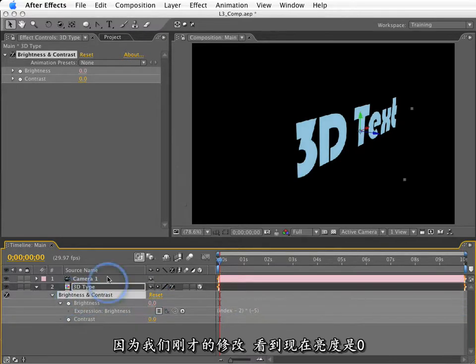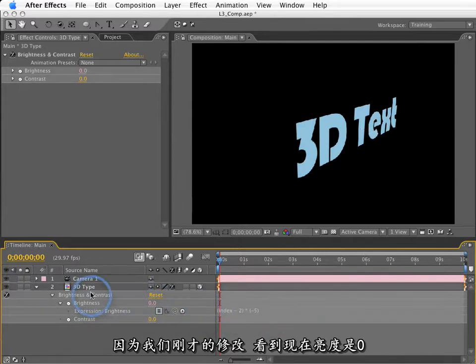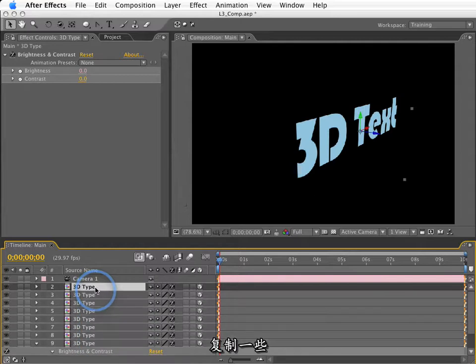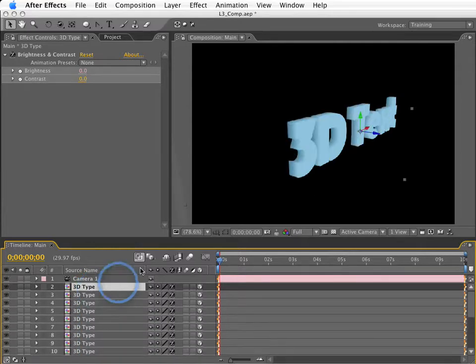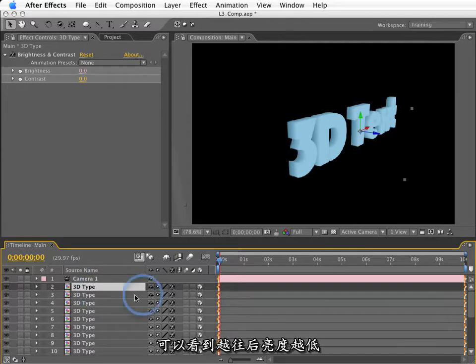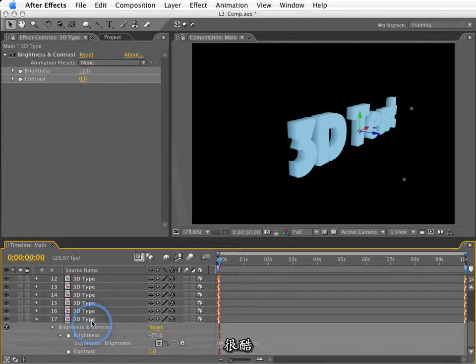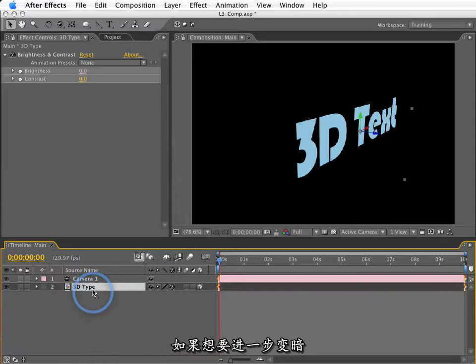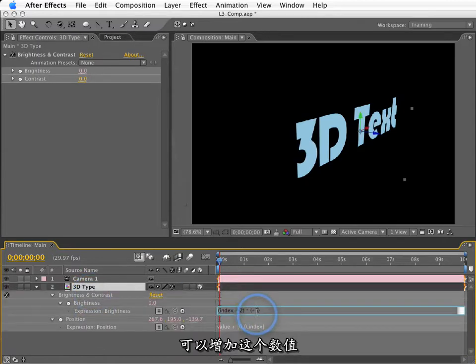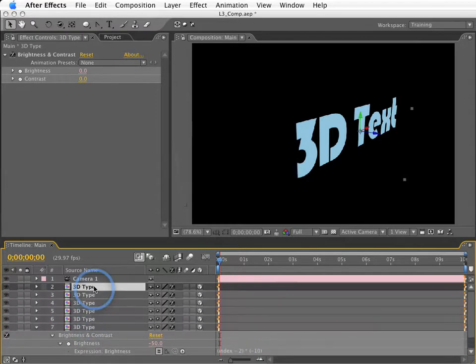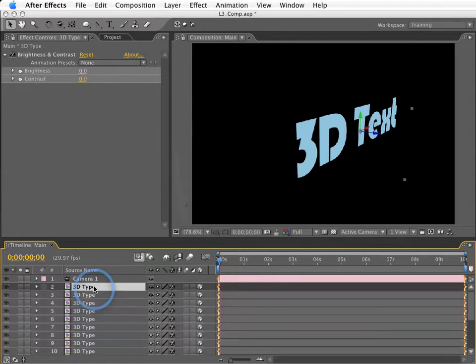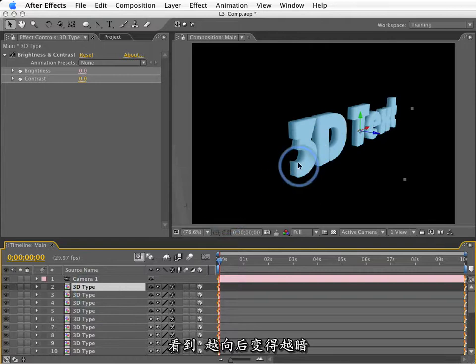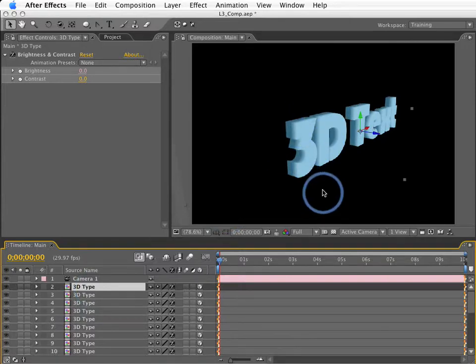So, right now, this brightness is set to 0 because, well, I'm just that clever and it's doing exactly what I want. And if I make some duplicates, and let this render, as you can see, it's starting to get a little darker as it goes back in Z space. Pretty cool. If I want to make this darkness a little more pronounced, I can go in and increase this value here. And as you see, it's getting darker and darker as it moves back in Z space. Pretty cool.